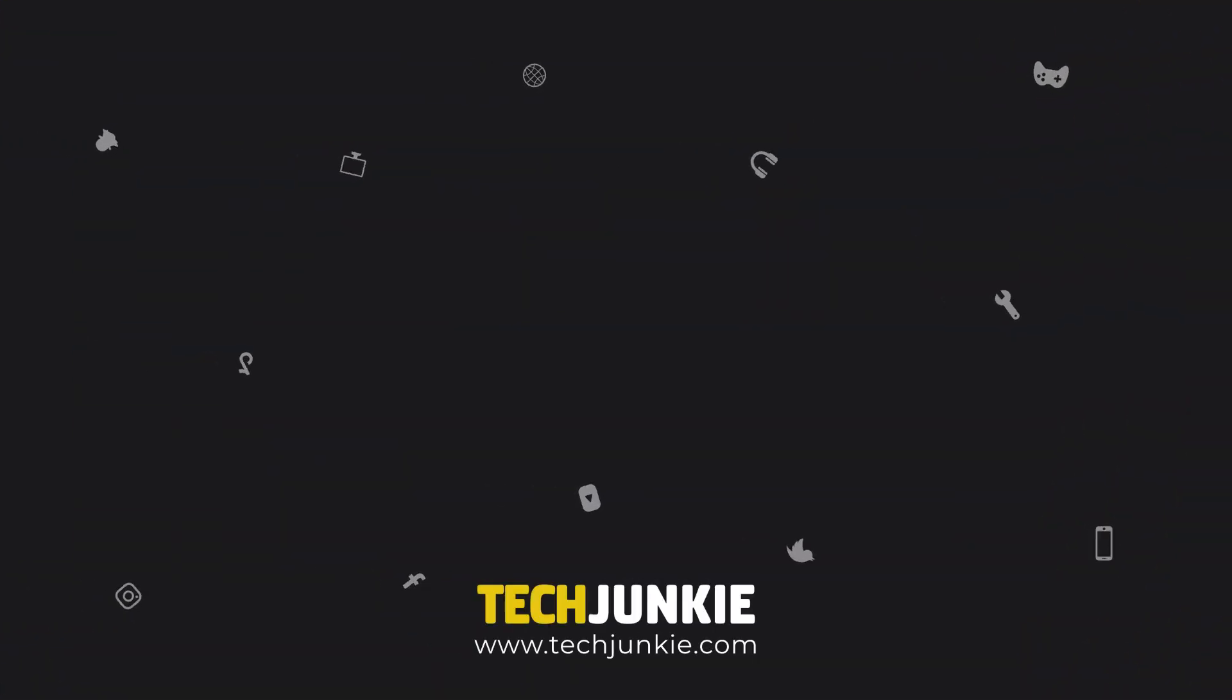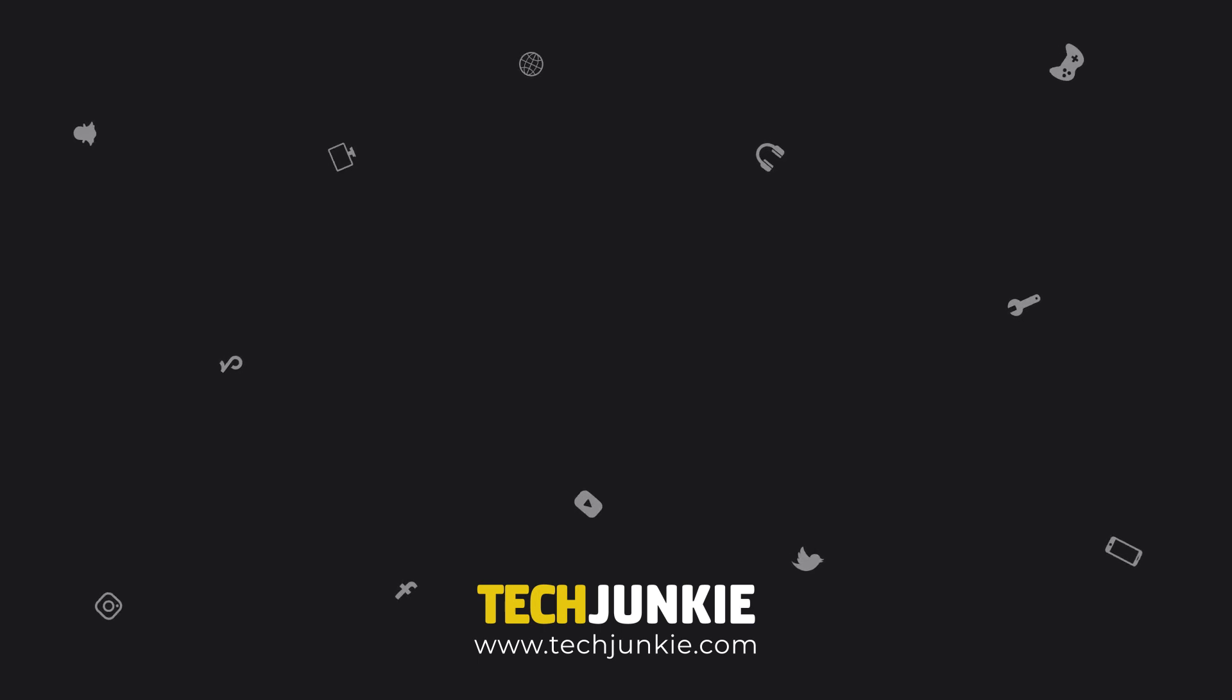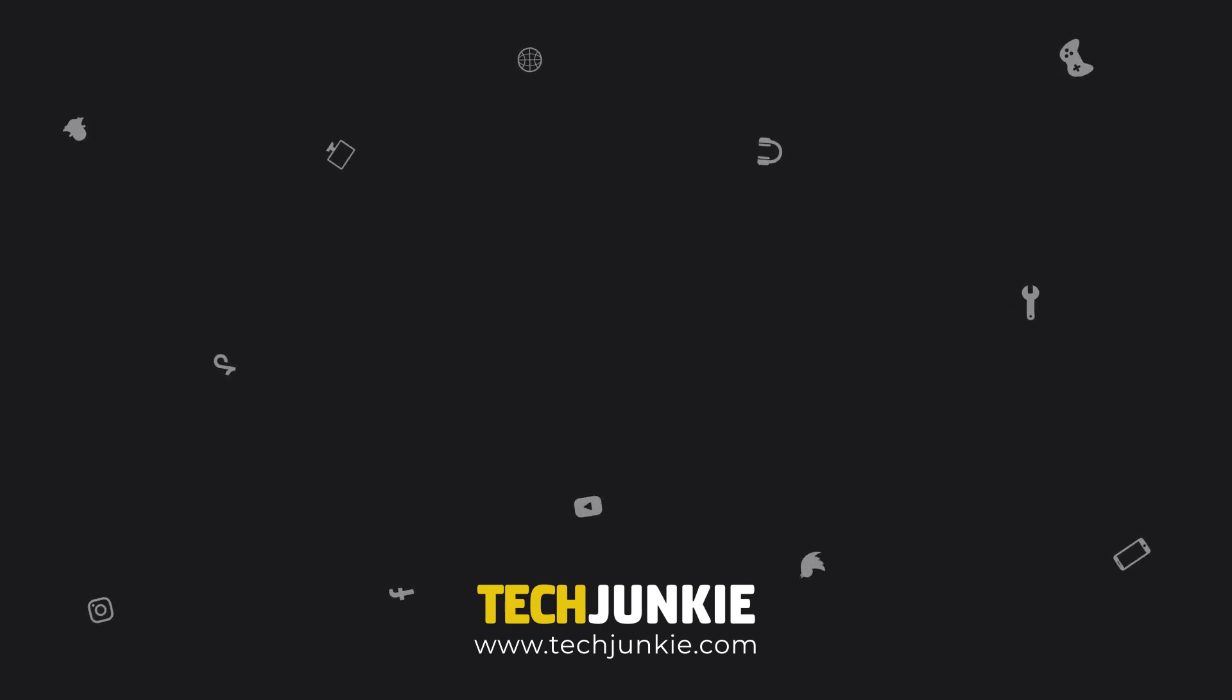If you like this guide, make sure you subscribe for all sorts of videos covering Windows and other technology. And don't forget to check out one of these videos we think you might enjoy.